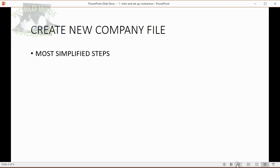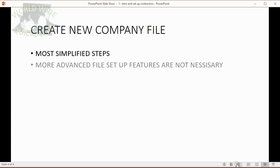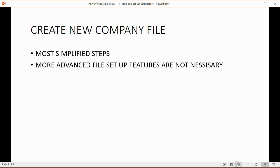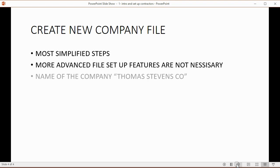Now we're going to create a new company file and I'm going to show you the most simplified steps. There are many more advanced steps that you could add when you create a company file but they're not necessary and you can explore and experiment with those features when you're not watching the video but the video is meant to give only what's necessary and not what's just extra features.